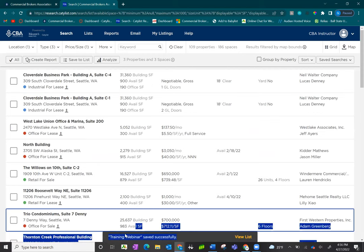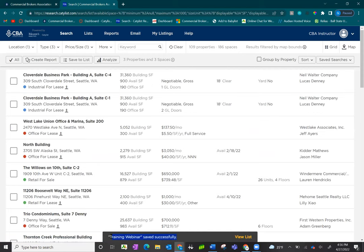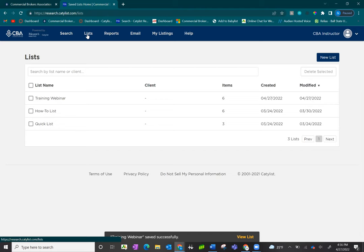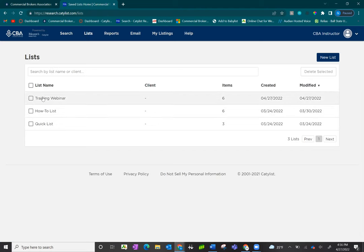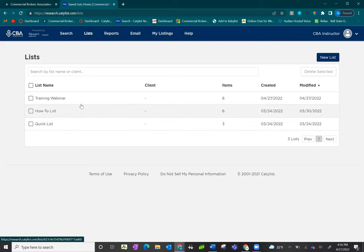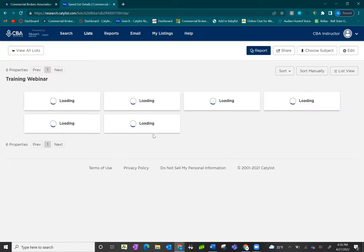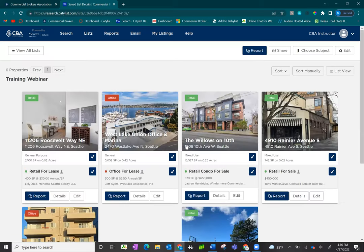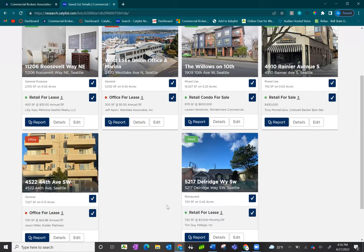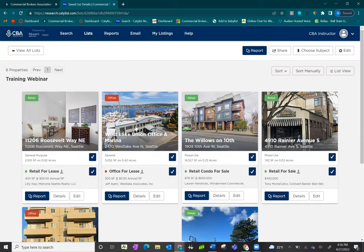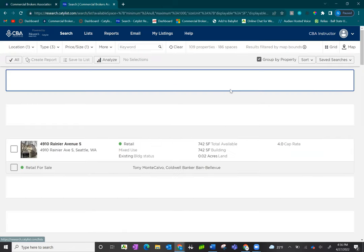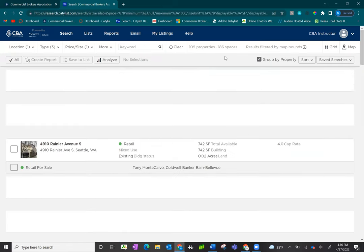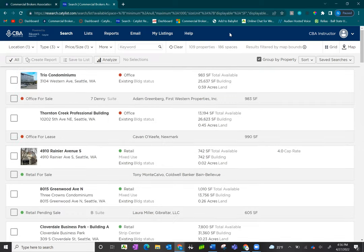You'll see that you've successfully updated the list. Click on the list and hit the refresh button to see that the new listings have been added. This is a great option to save listings for later viewing or to share with clients. Please see the next video on creating reports for both property and listing reports.